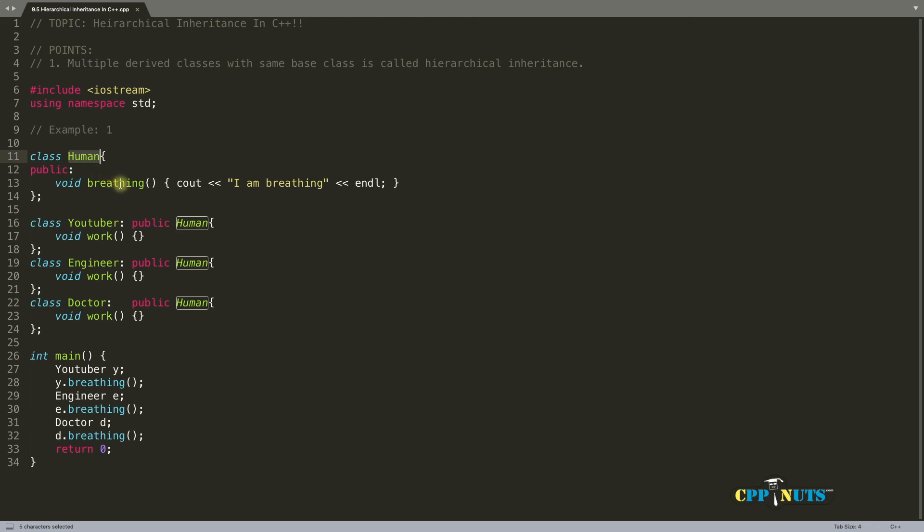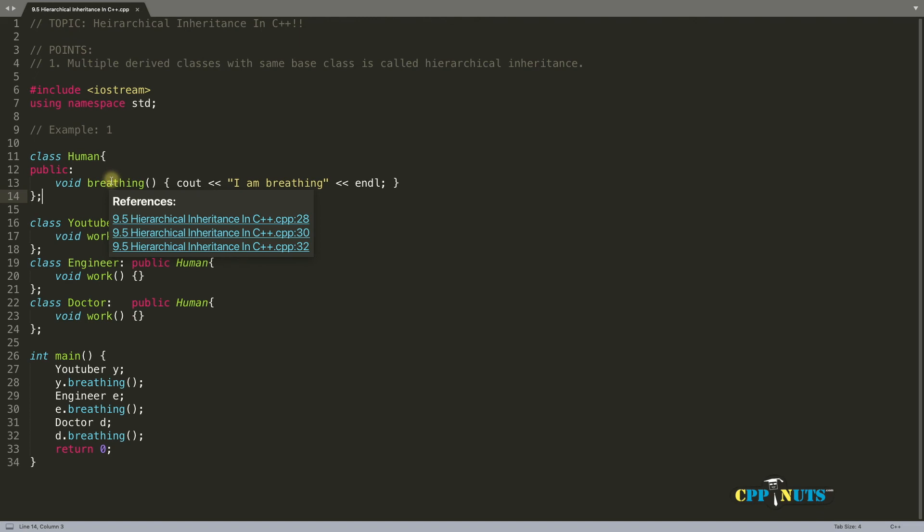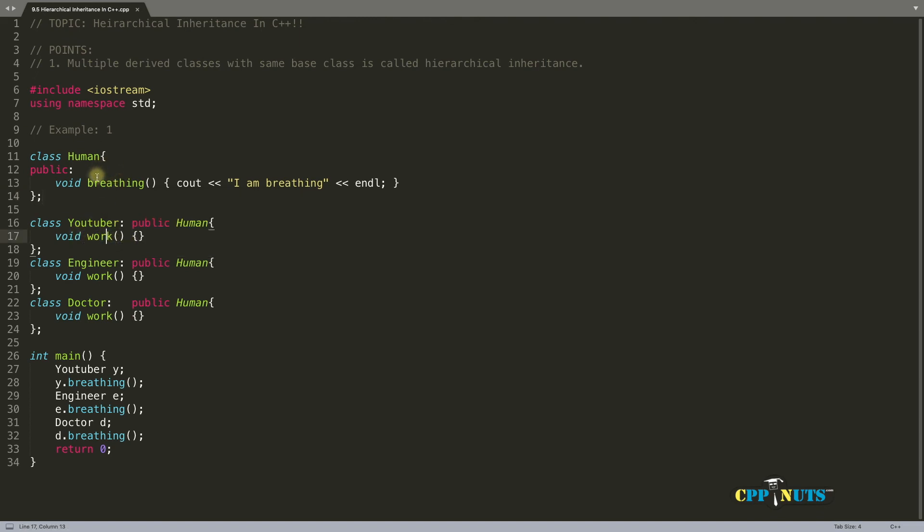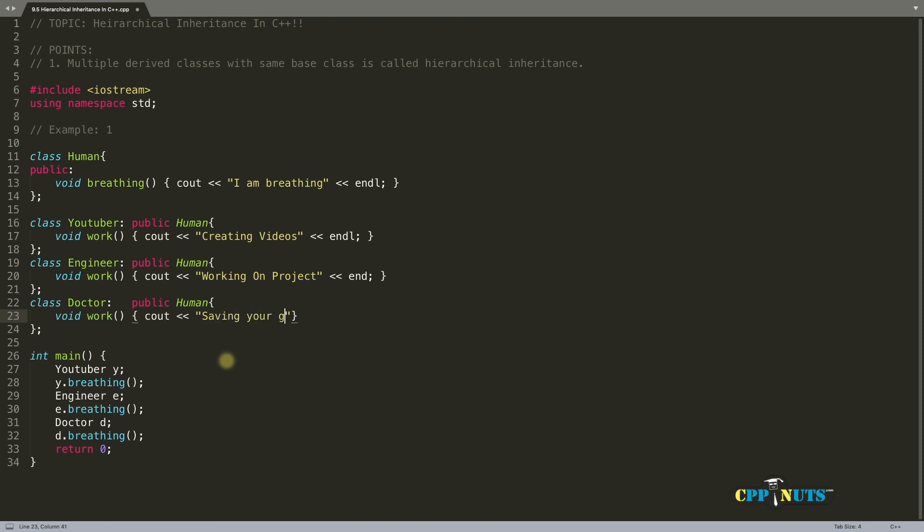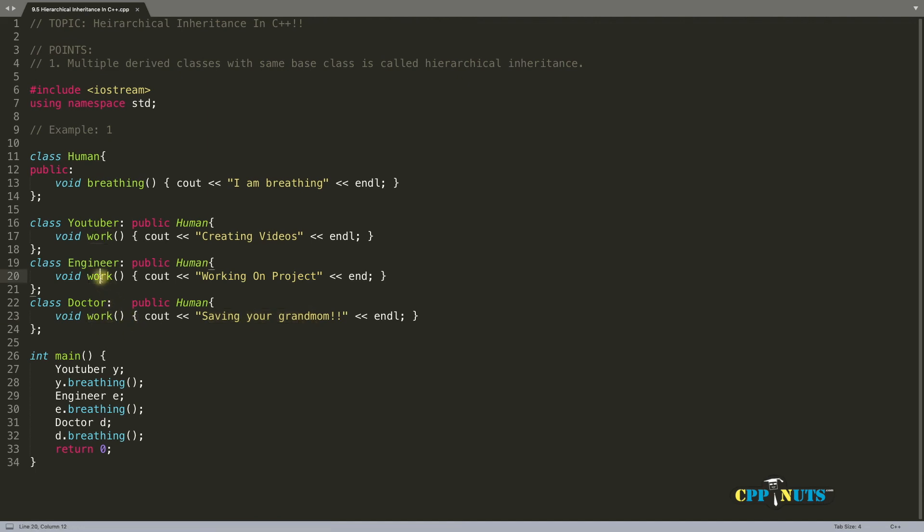So what you will do you will keep all those functions with them without pulling into this class. And it makes sense. Human breathe. So you are taking that function into this human class and it makes sense. But if you will take this function which is work and put it here then it might not be true for human class because every human doesn't work. So let's give the specific messages for all these like creating videos and engineers will be working on projects and this another guy is saving your grandmom. But I think you got the point here. Even though you have work function common in all the classes you won't take them and put it into a common class. You will do this when it will make sense.